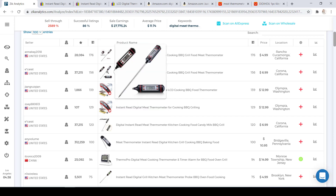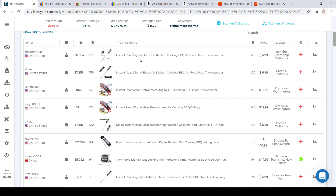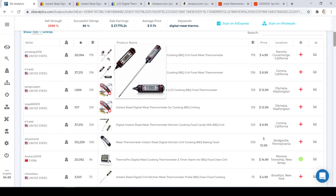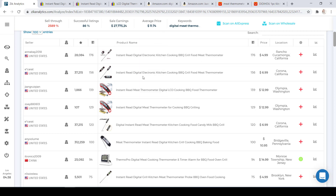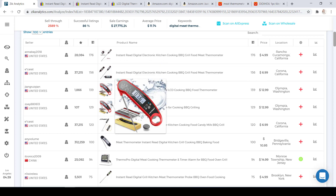As you can see, the first two items are exactly the same. The title for the first item is 'Instant Read Digital Electric Kitchen Cooking Barbecue Grill Food Meat Thermometer,' sold 176 times in the last 30 days for $4.99. The second item is exactly the same — the photo is a little bit different, but the title is also the same, and it sold 156 times for $6.99.